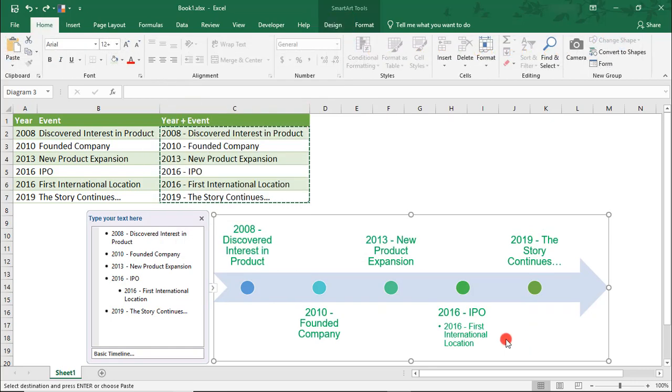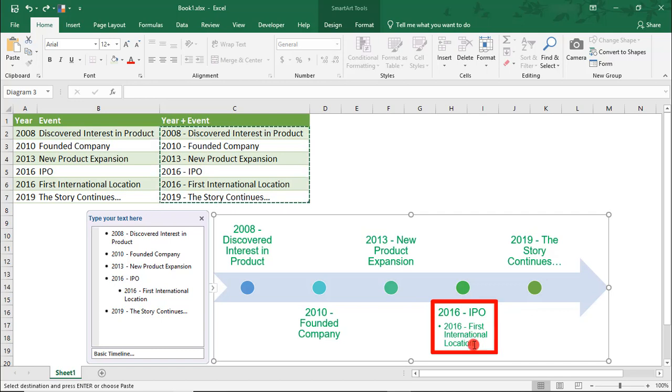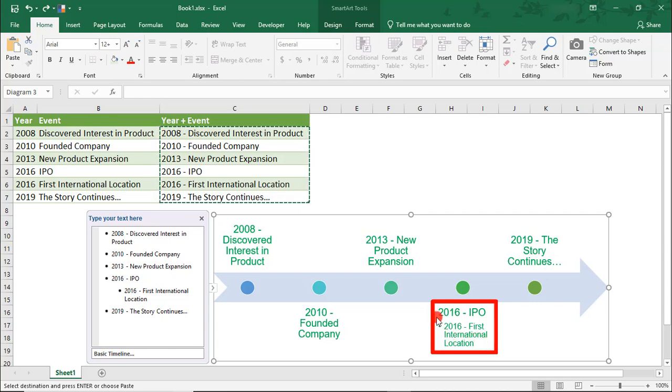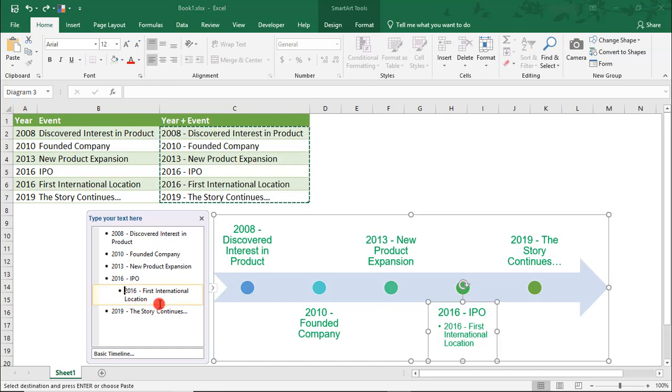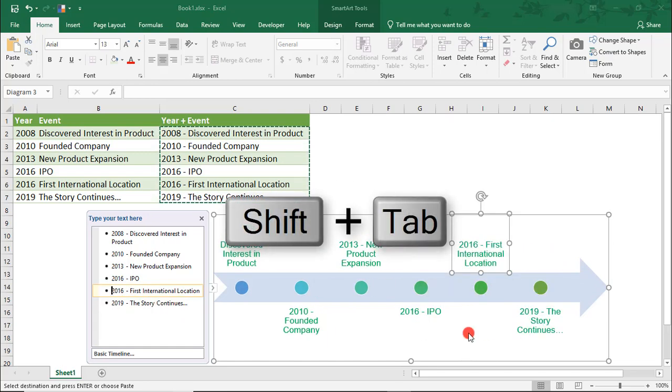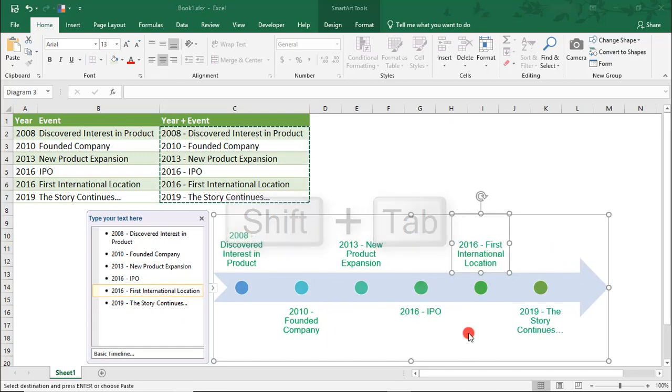However, this option doesn't support multiple levels of events like our last timeline. You can still create bullet points beneath them, but this makes it look like this second 2016 event is a subset of the first. So, let's fix this so it's a standalone event.